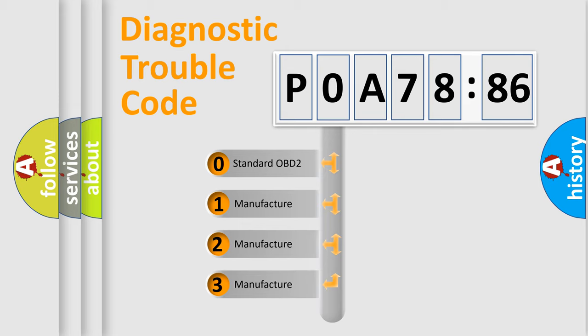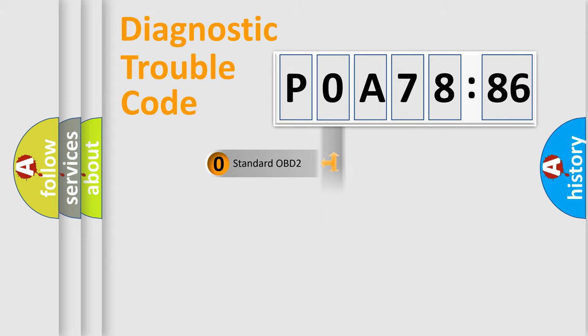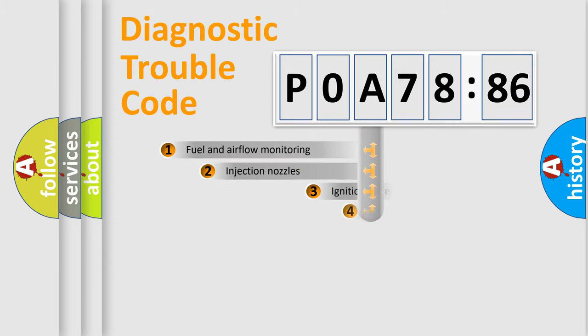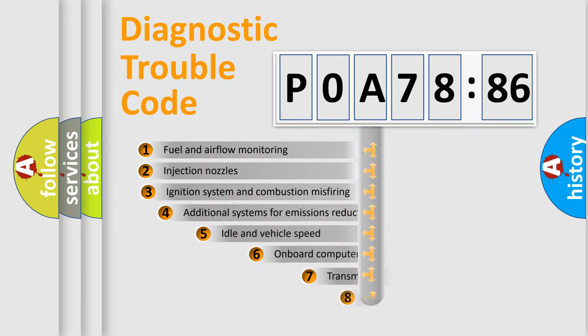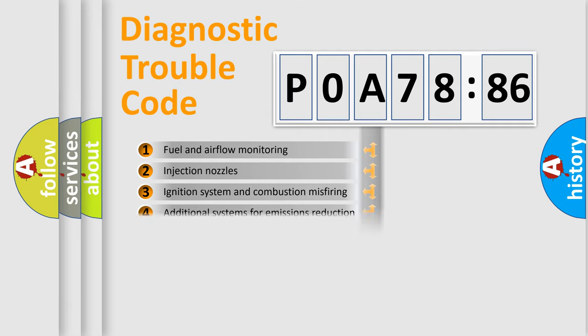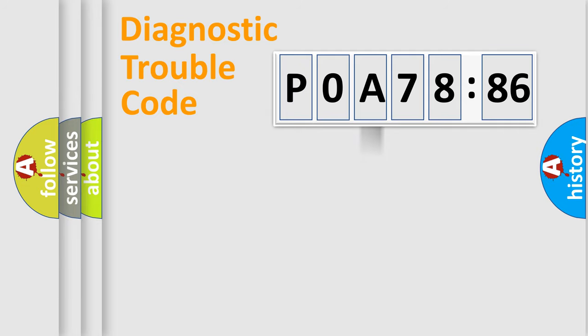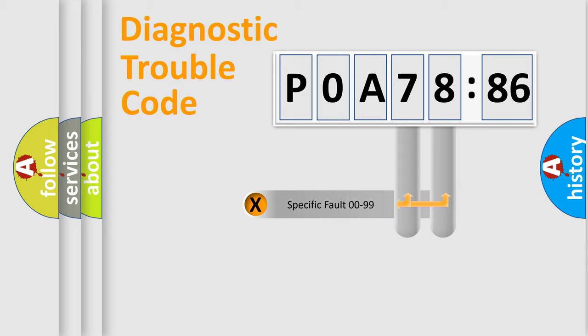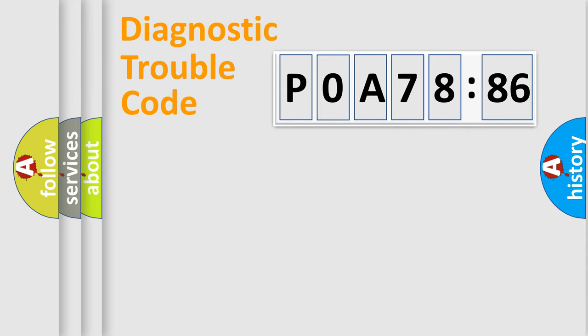If the second character is expressed as zero, it is a standardized error. In the case of numbers 1, 2, 3, it is a car-specific error. The third character specifies a subset of errors. The distribution shown is valid only for the standardized DTC code. Only the last two characters define the specific fault of the group.